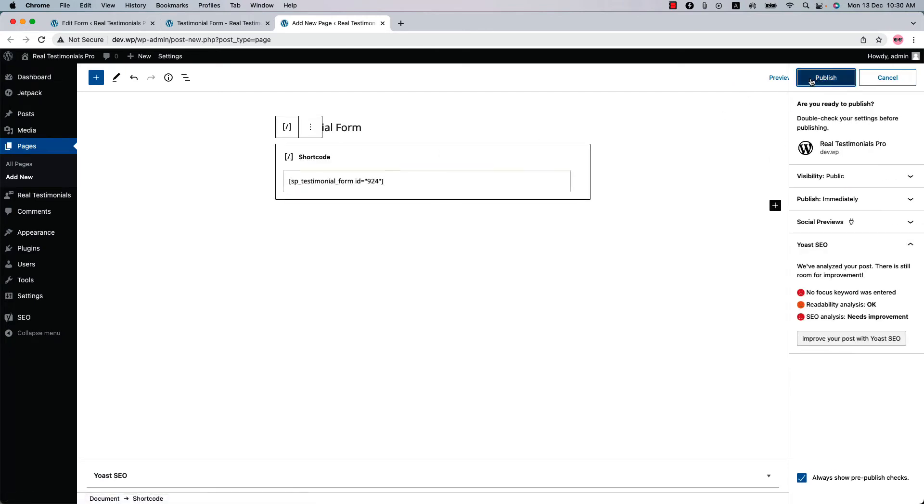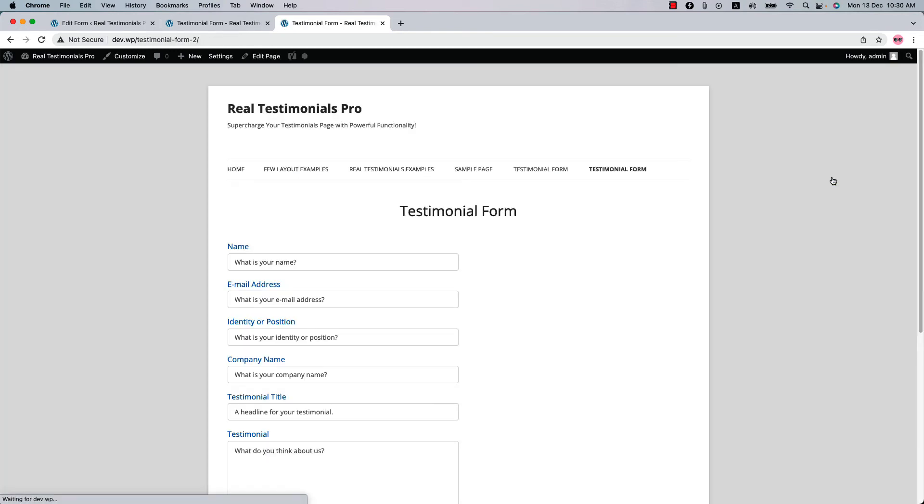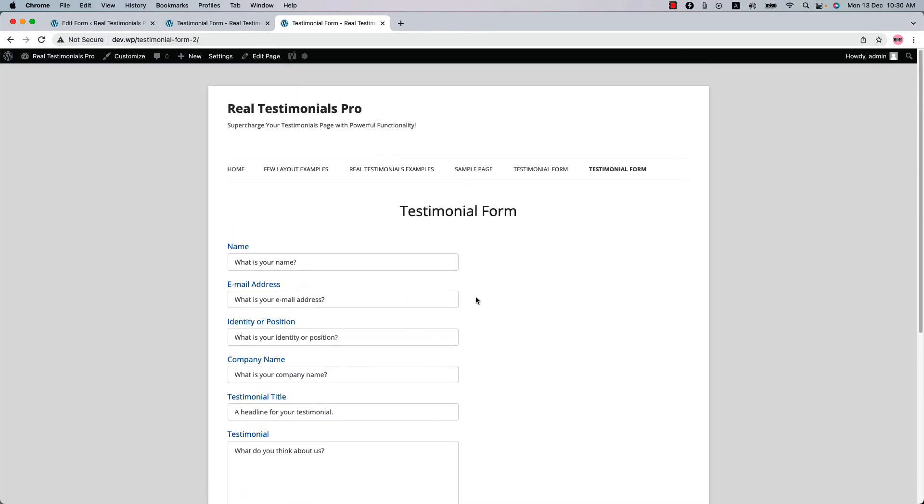Publish the page and view it. You can see this is how the testimonial form displays in your web pages.